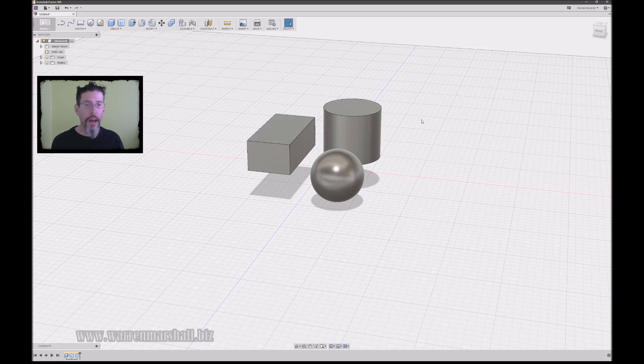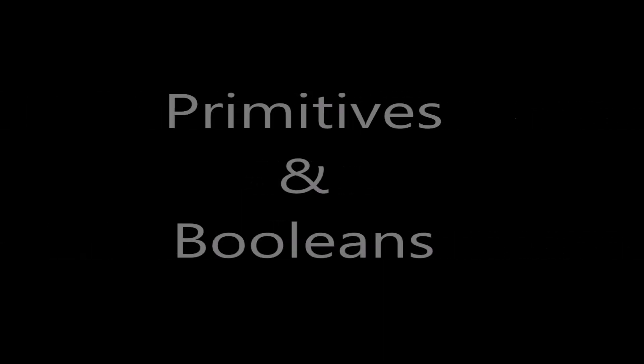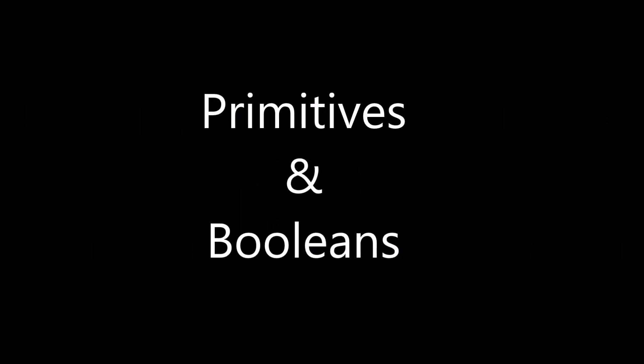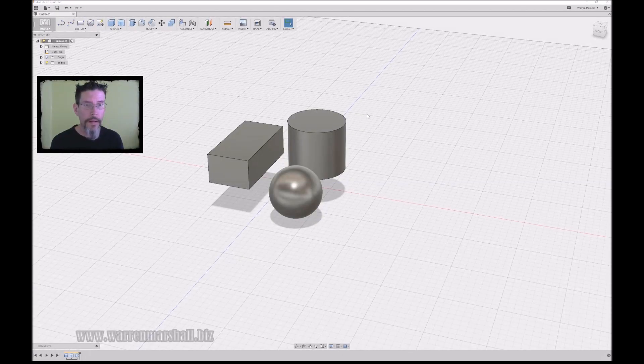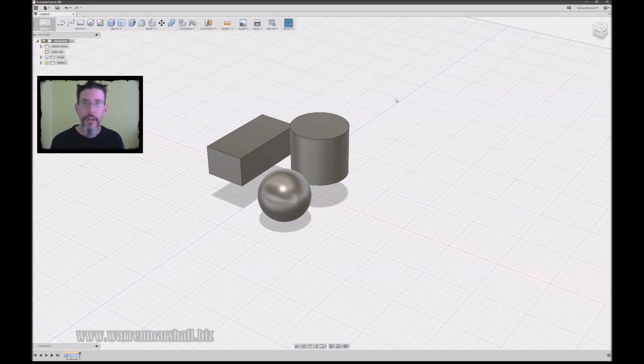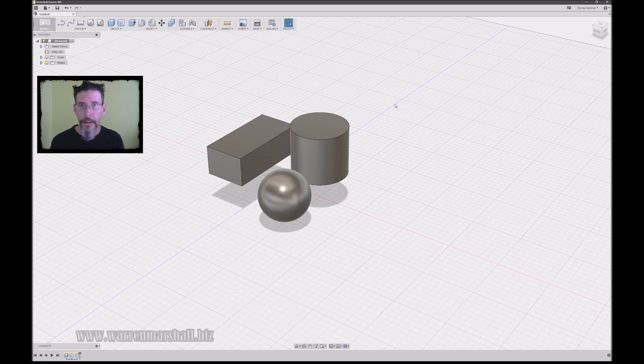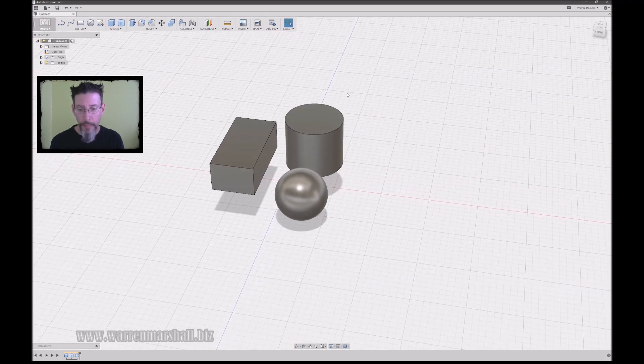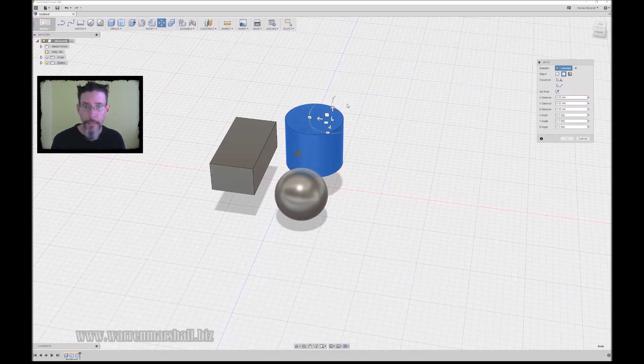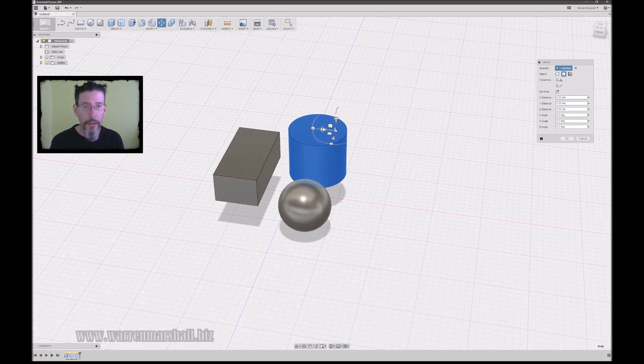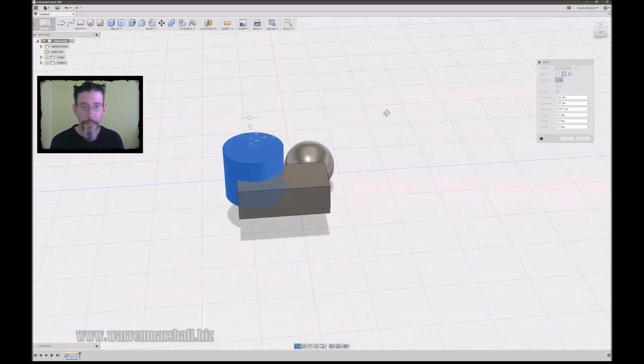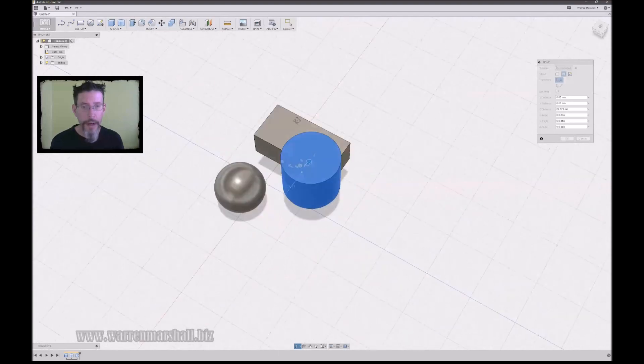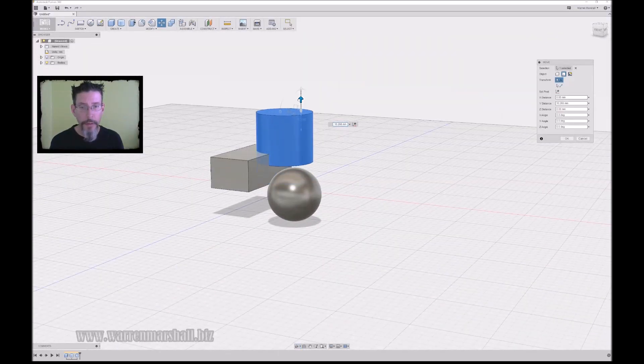So having done that, we'll move on to some boolean stuff just to show you how that works and how easy that is. So when you're working in CAD, one of the big things you do with it is booleans between bodies. So if I move this body over so it intersects the box there, and I'll pull him up a little bit to make it look more complicated...